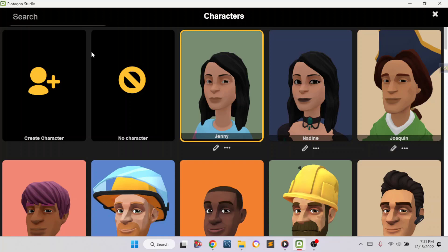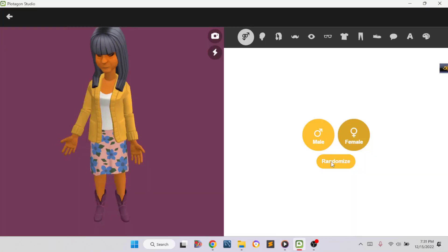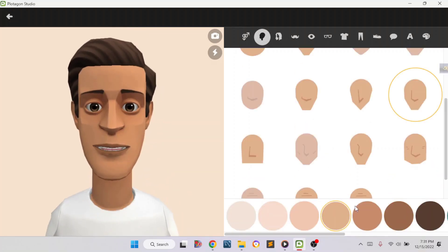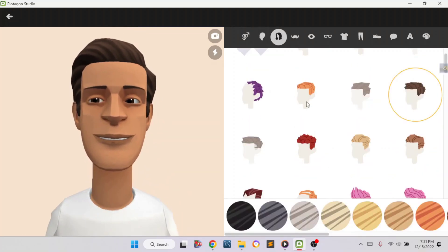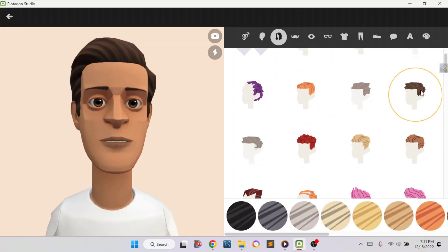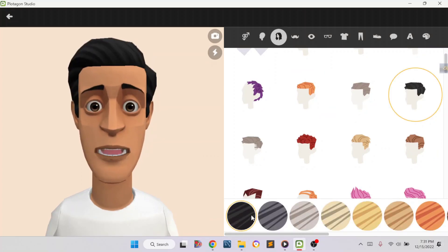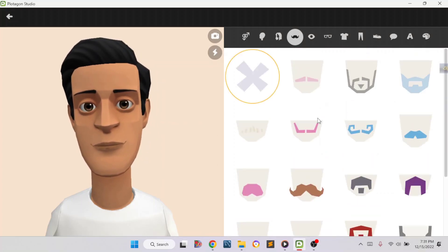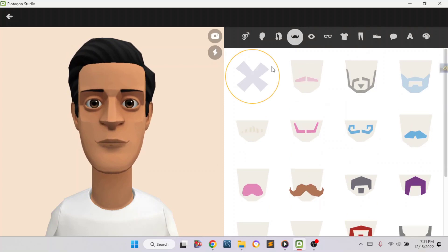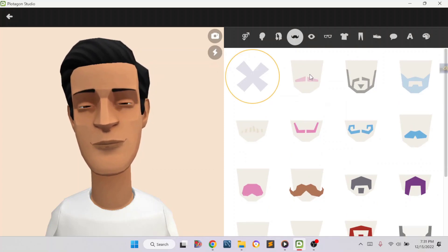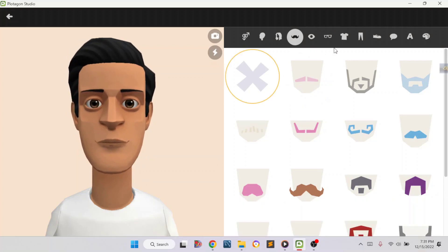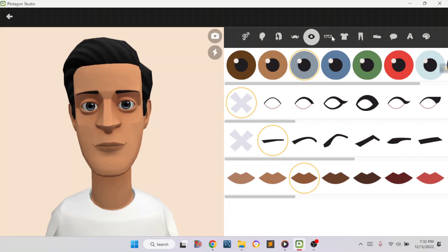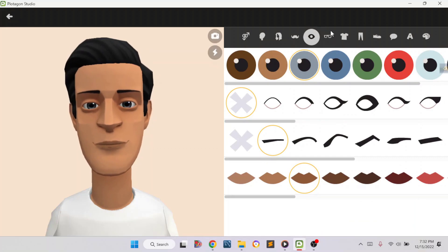Now I'm going to show you how to make a male character as well. I'm going to change the skin tone color like this, then change the hairstyle — I'm going to pick this one with black color. For the mustache, you can add one if you want, but if you don't want it anymore you press the cross button to remove it.